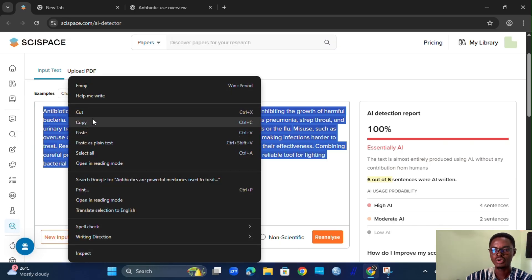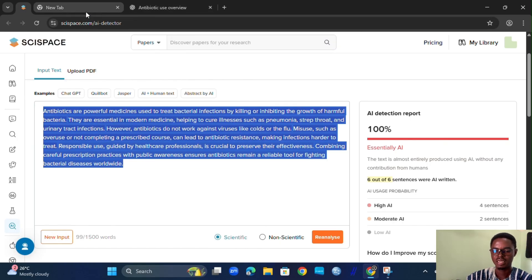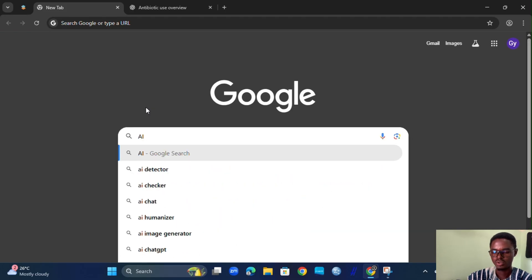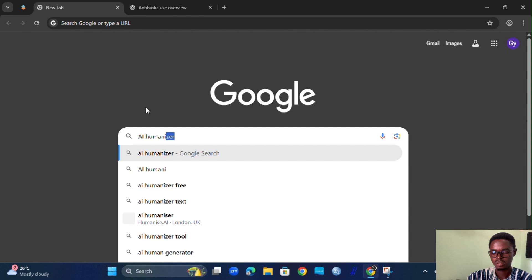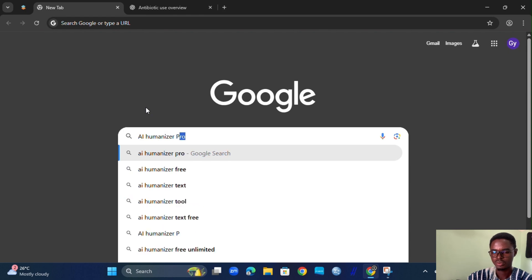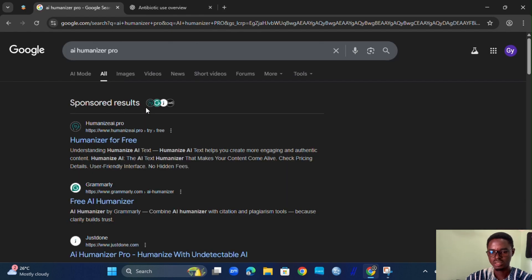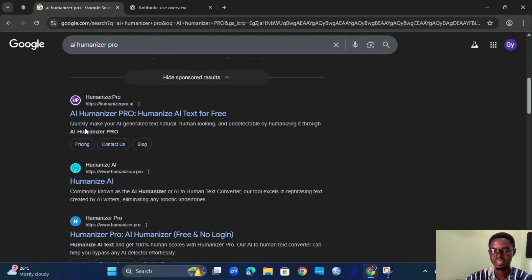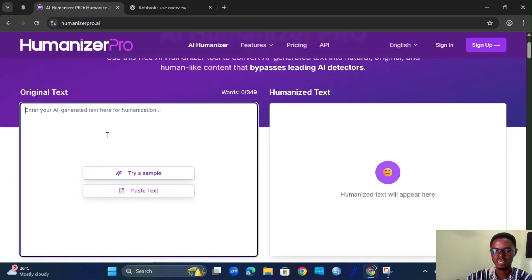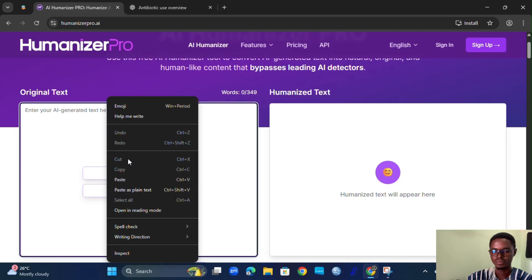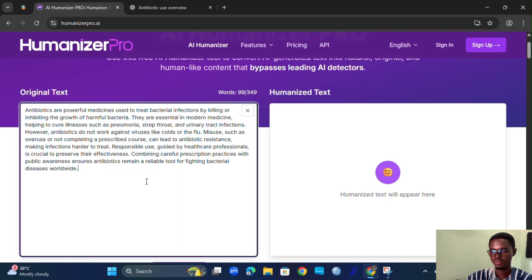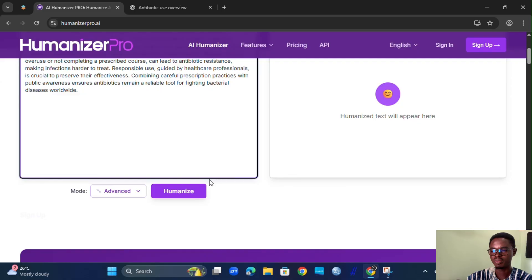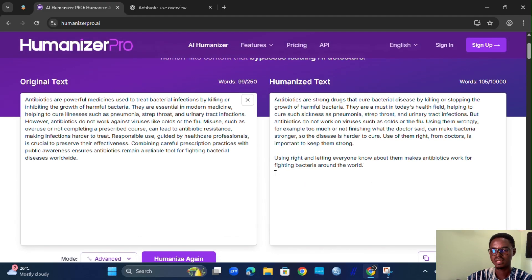We take this same content, copy it, and go to the humanizer — the AI Humanizer Proof tool. We search for it, scroll down, open it, and simply paste the same content here, then run humanize.